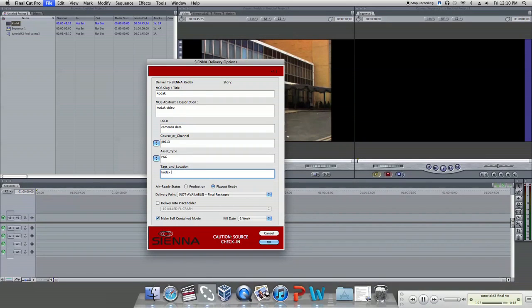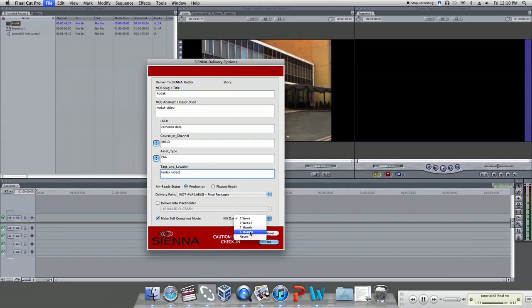Select production, which means you're still working on the sequence, or play out ready. The kill date should be six months.